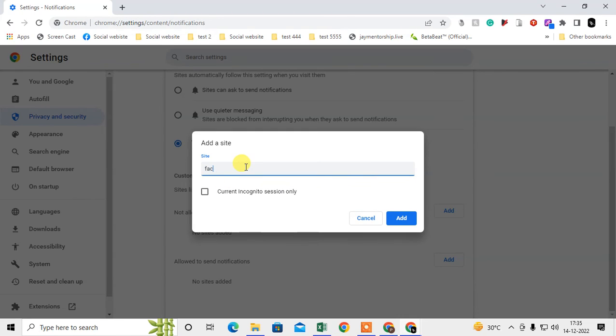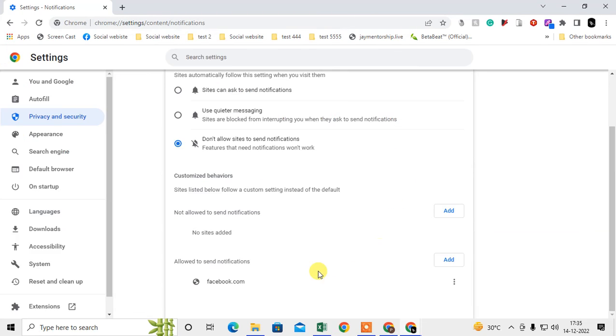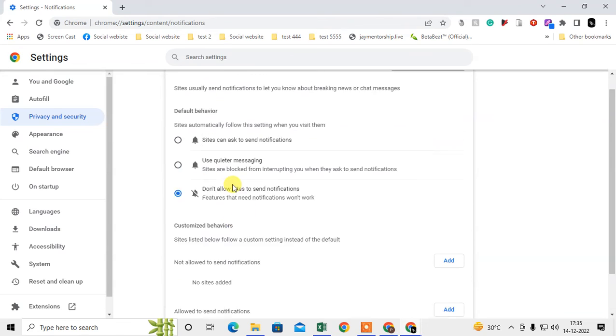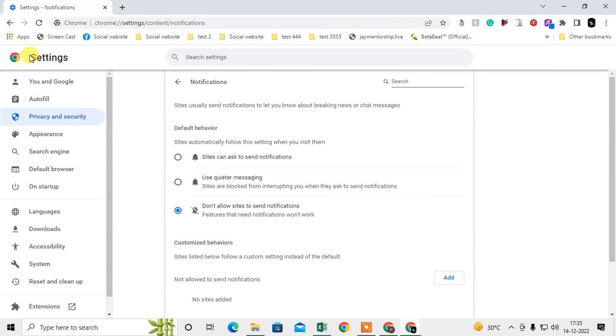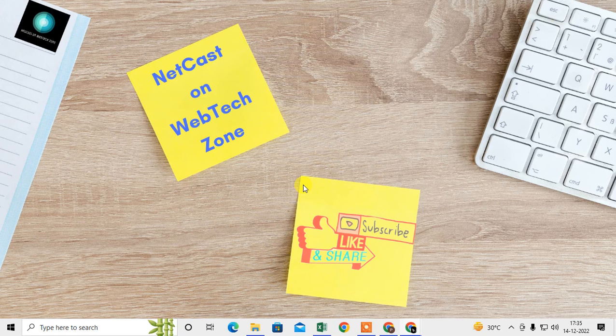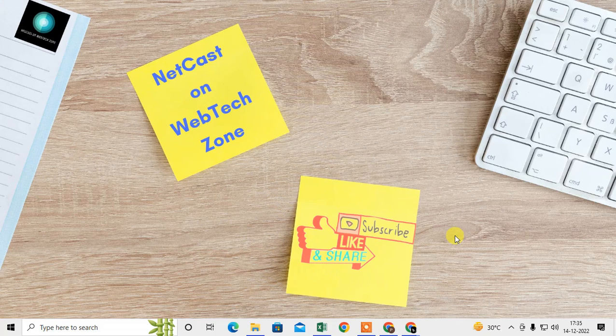If there is a link like this, you have to just click on this three dot option and delete it from here. After this, Chrome will be saved and you will not receive any news notifications. Thank you for watching.